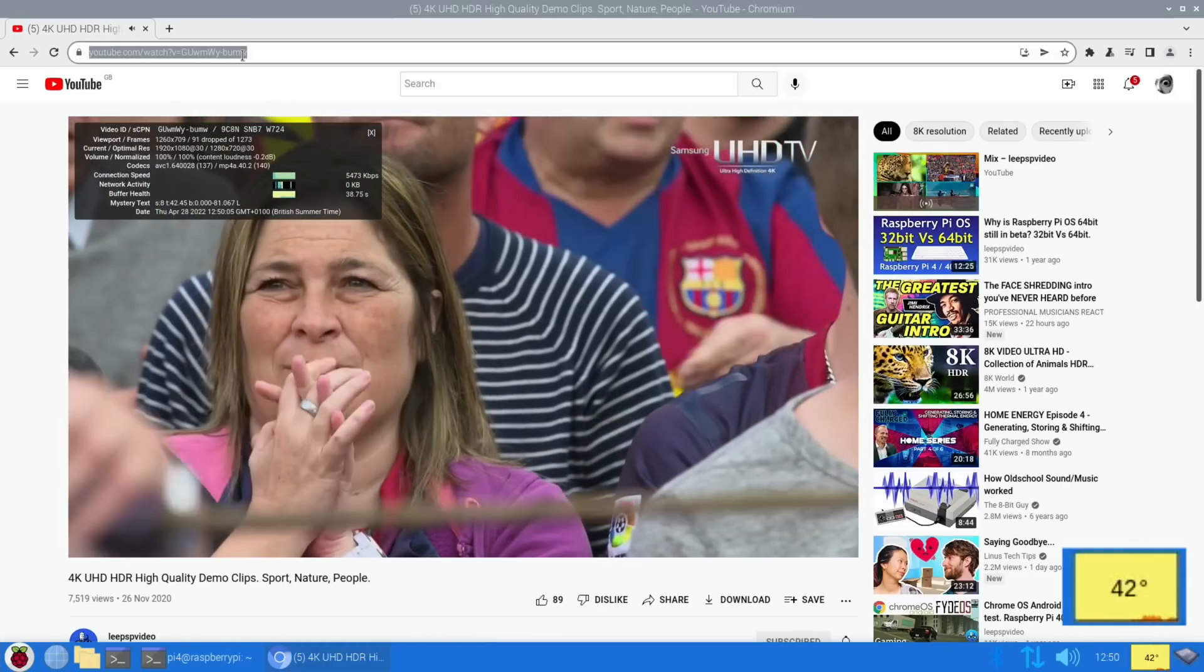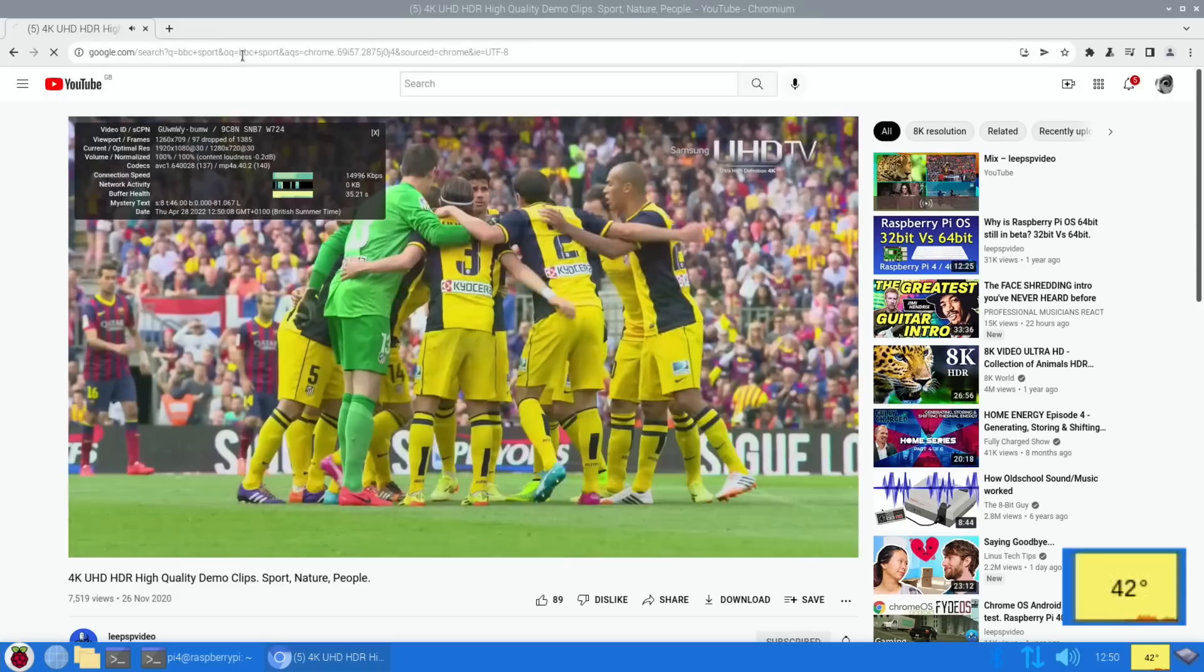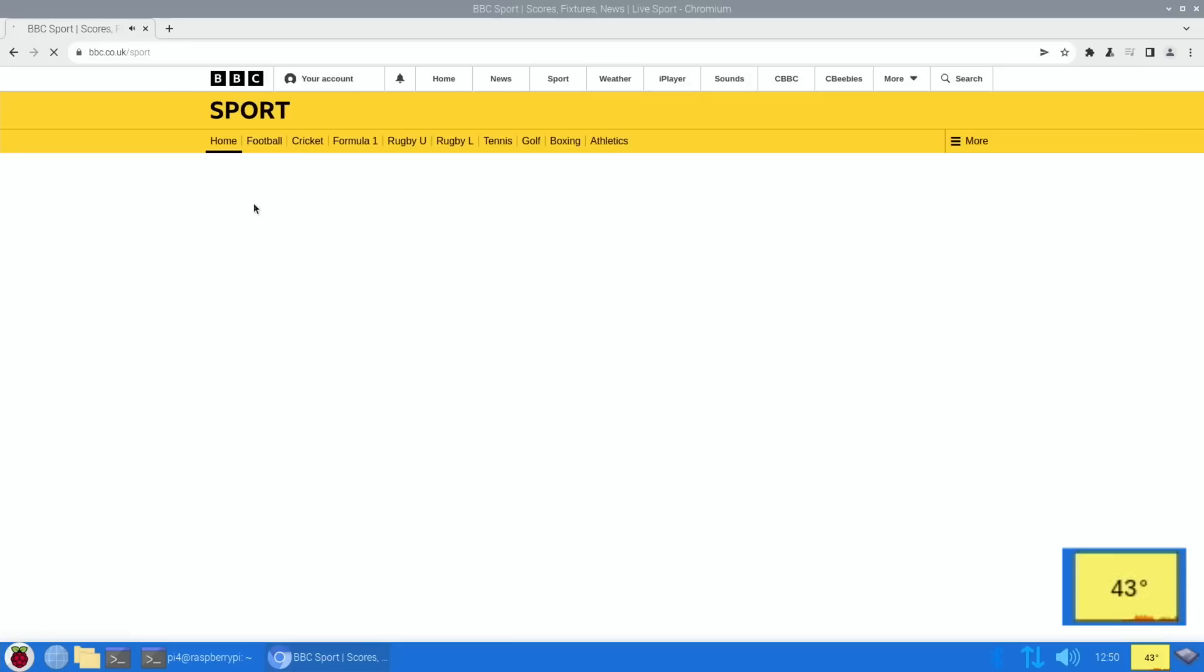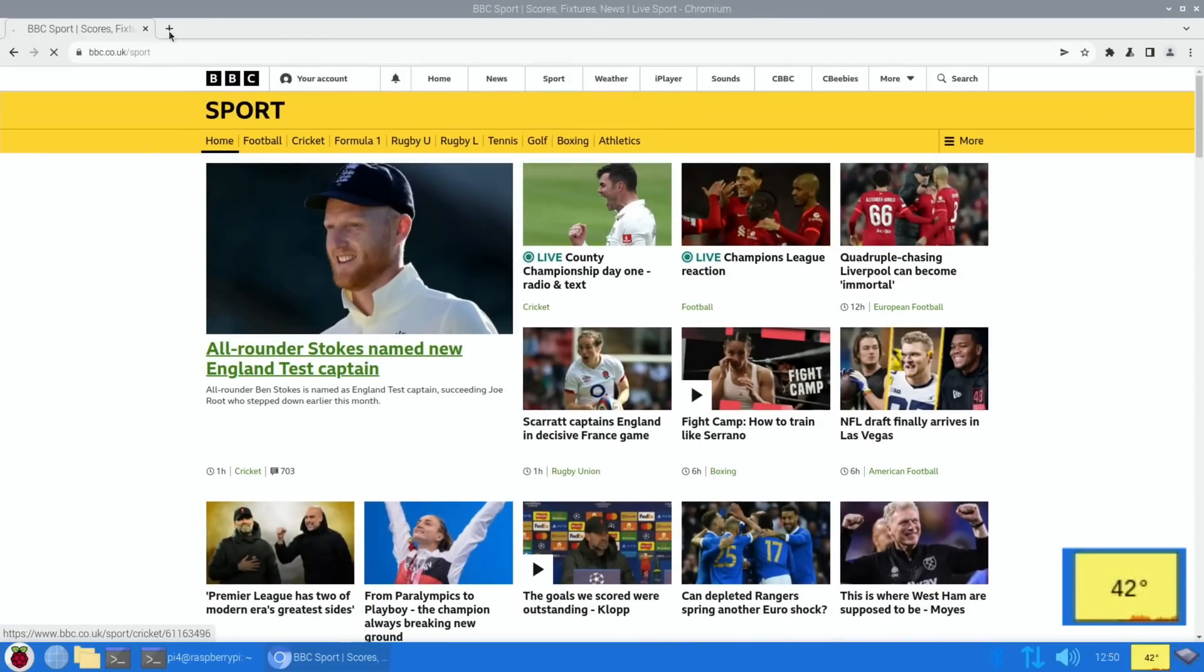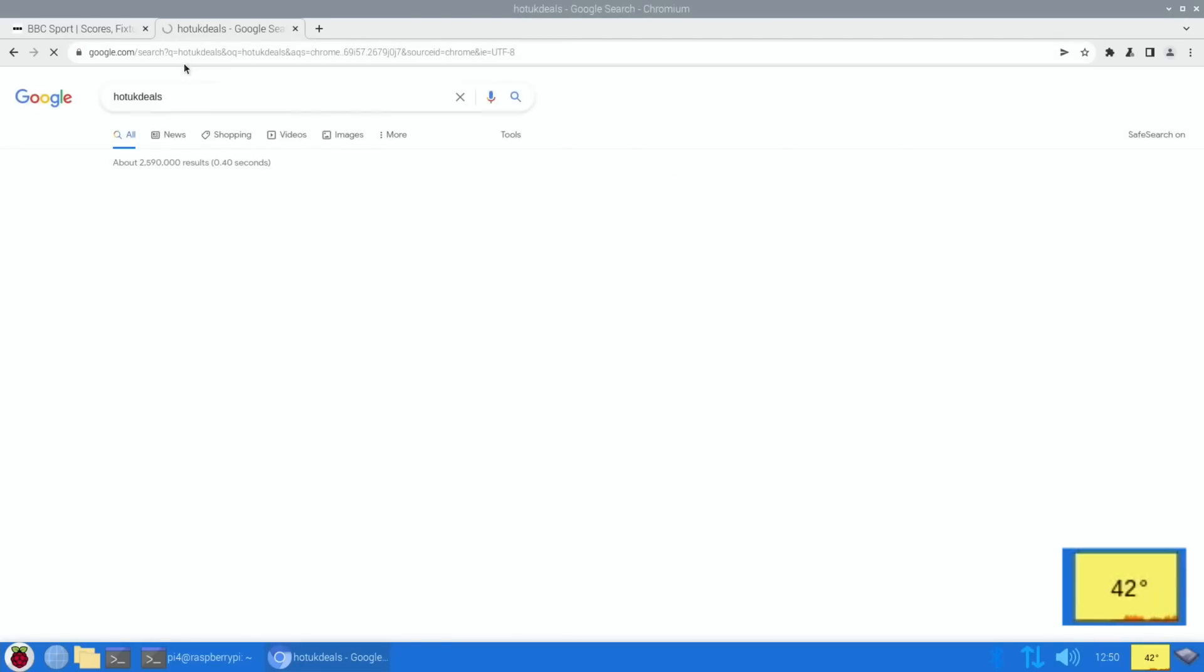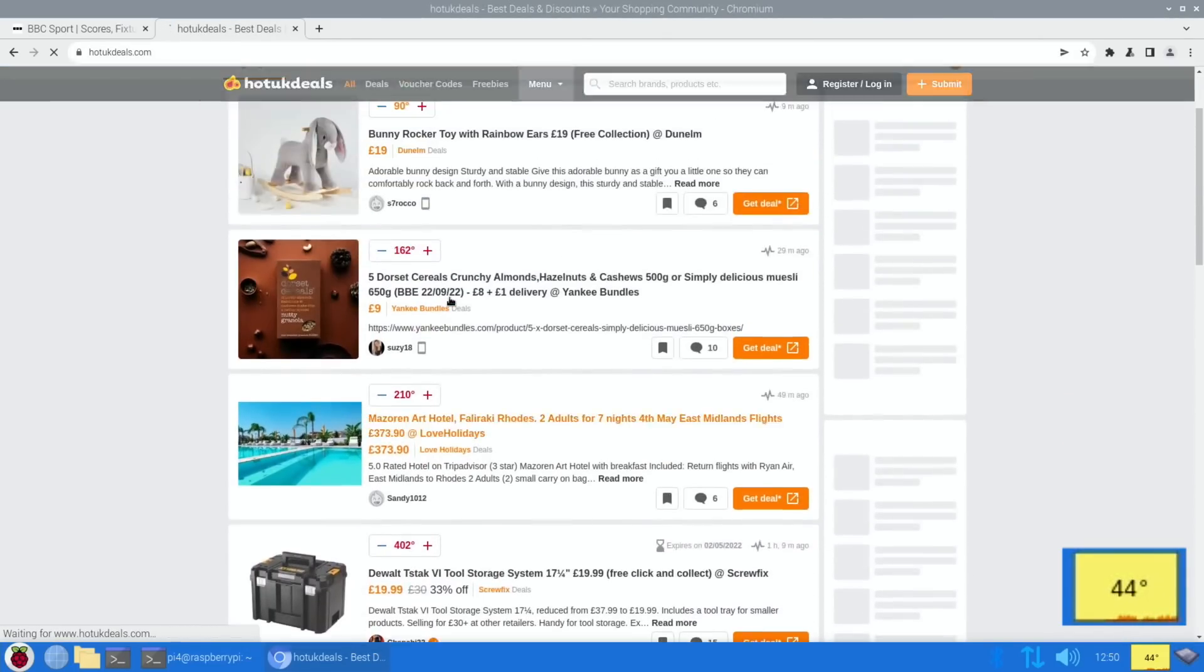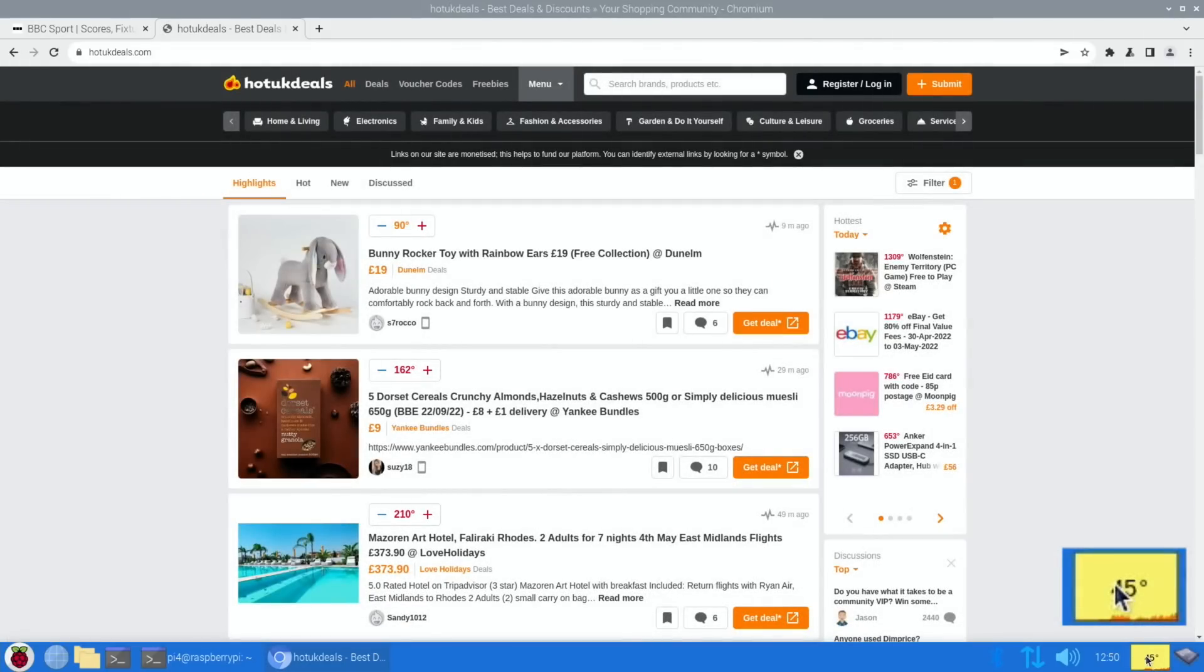So if we do a bit more searching, BBC Sports, and call up that page and just sort of scroll through it just to show that it's working all right and it's not freezing. Get a few more tabs, so my usual Hot UK Deals, click on that and you can see that yeah, it's working really well. I'm really impressed with it.